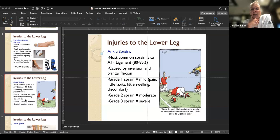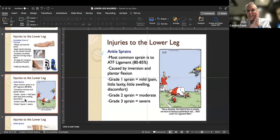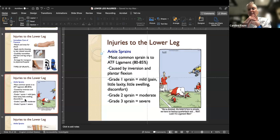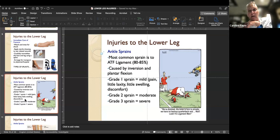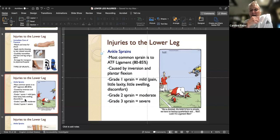Ankle sprains - sprains are injuries to the ligament, the structures that connect bone to bone. Ankle sprains can be caused by excessive inversion and plantarflexion; that's the most common type. It occurs on the lateral segment of the ankle, right around the lateral malleolus. The most commonly injured ligament is the ATF, or anterotalofibular ligament, accounting for as many as 80 to 85% of all sprains. Lateral sprains are common because we run and then we turn our ankle in.